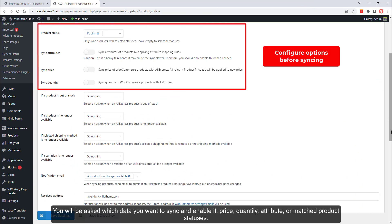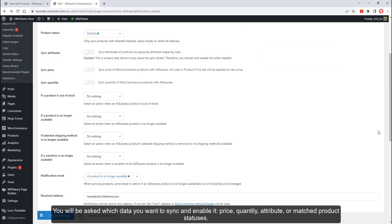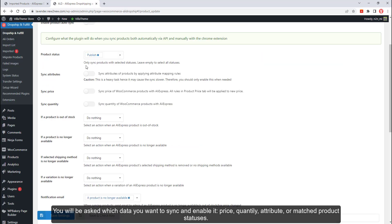You will be asked which data you want to sync and enable: price, quantity, attribute, or matched product statuses.